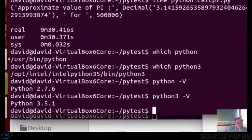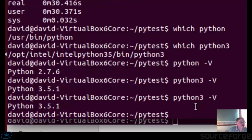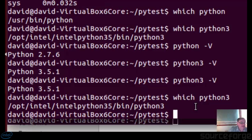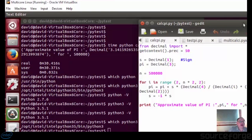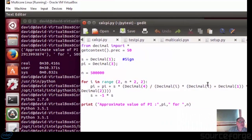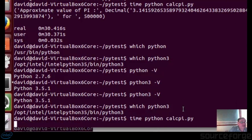I'm running Ubuntu 14.04 LTS and I have Intel Python installed. If we look at Python 3 -V you can see it's Python 3.5.1, and which Python 3 shows it as being Intel Python. Now if I run the program — this is calc_chi.py under Python — and we'll time that. You've almost got time to go for a cup of coffee, it takes about 30 seconds.